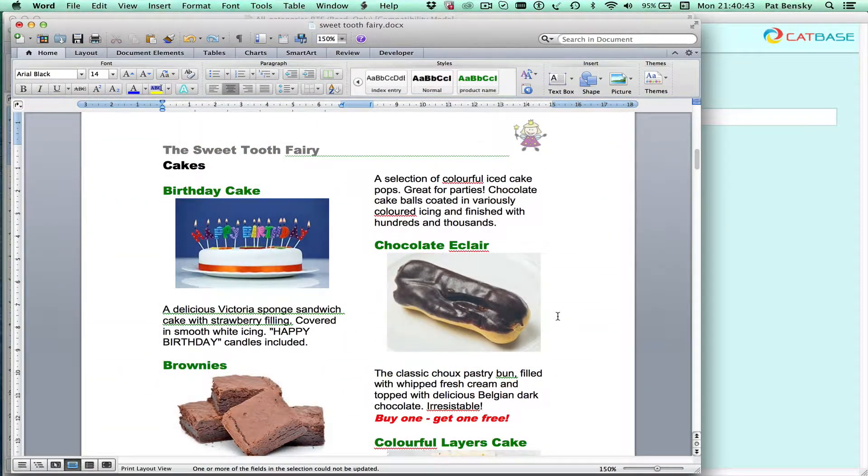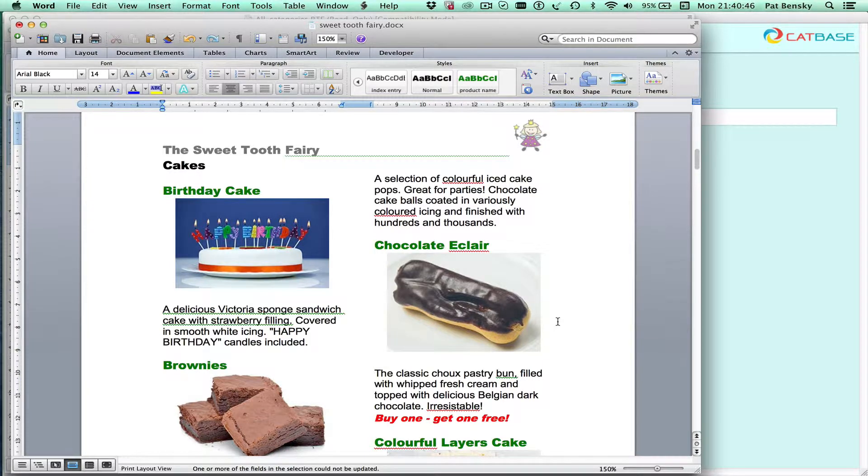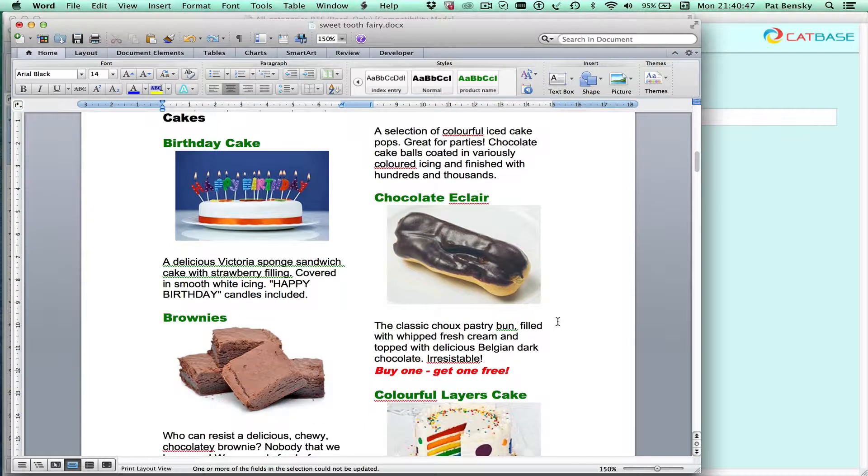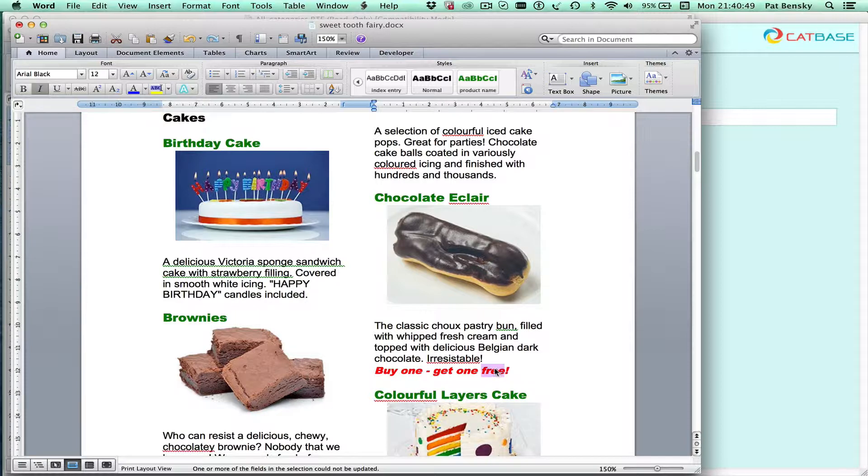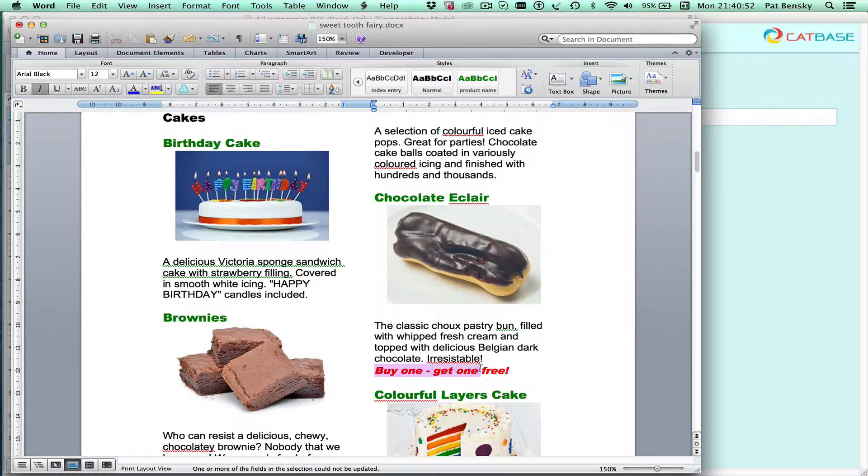Okay, let's have a look at some of the other special things we've done here. Here's an example where we have a special offer on a product. Now in CatBase we have a field for special offer.